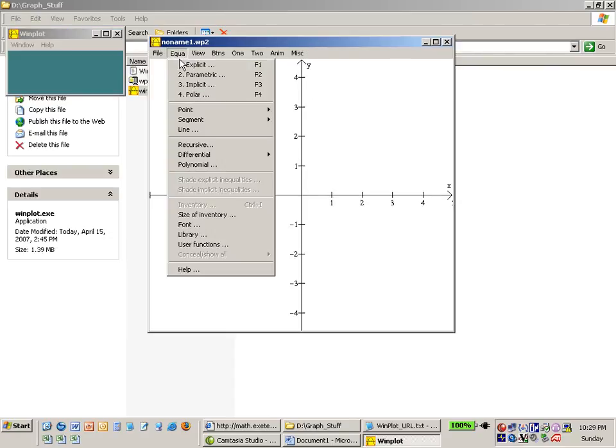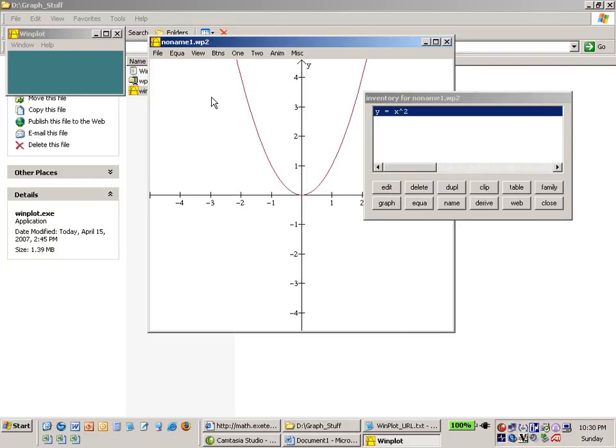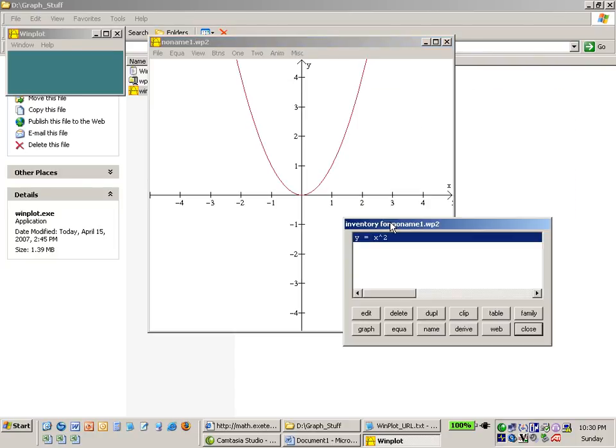And then we used equation explicit and typed in some equation. Ex squared.